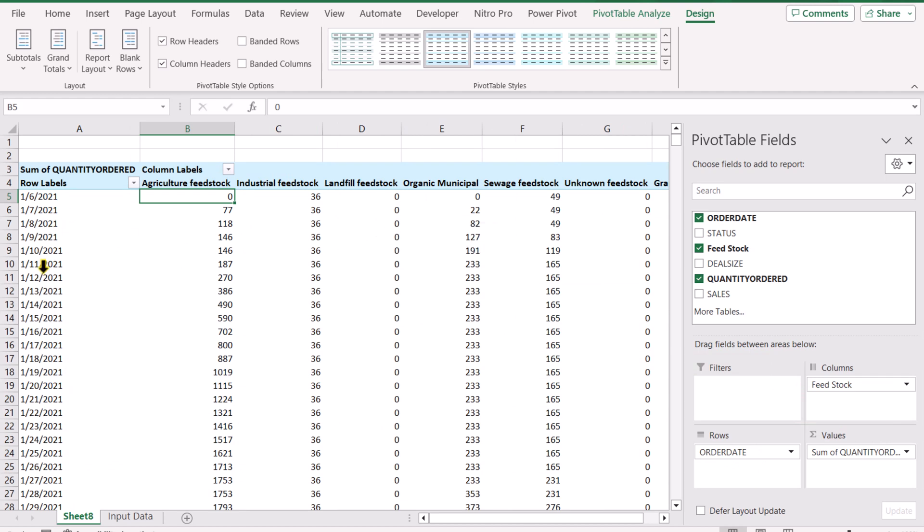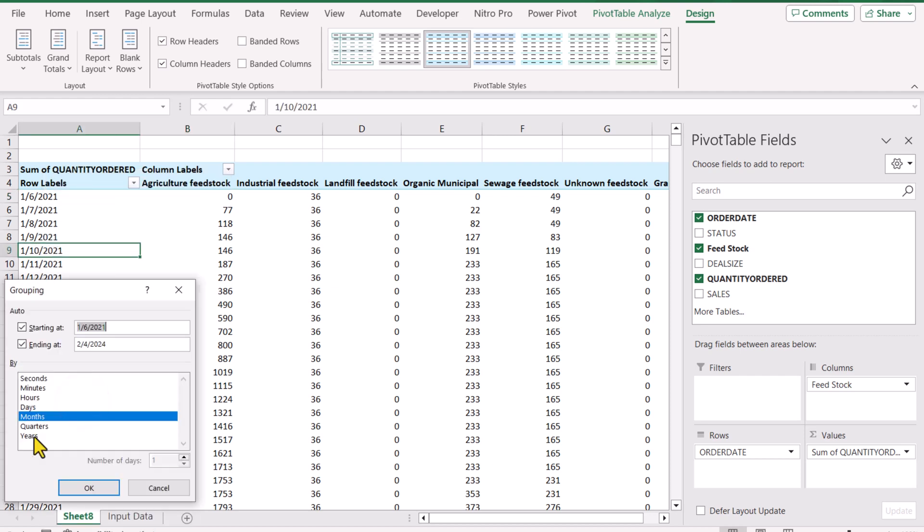If for some reason you want to calculate the running total for month and year, just right-click on the date field and click Group. In this case I want to group my date field for months and year.